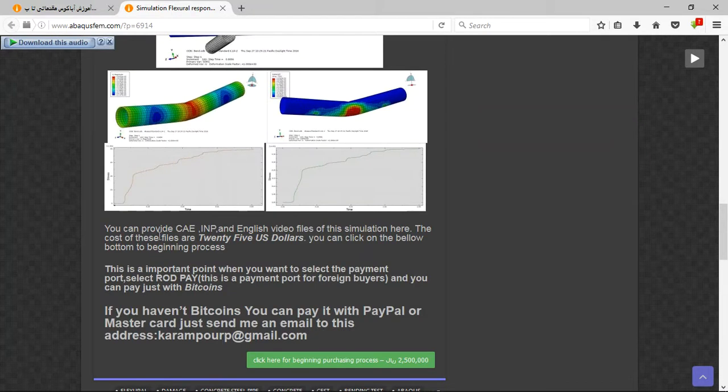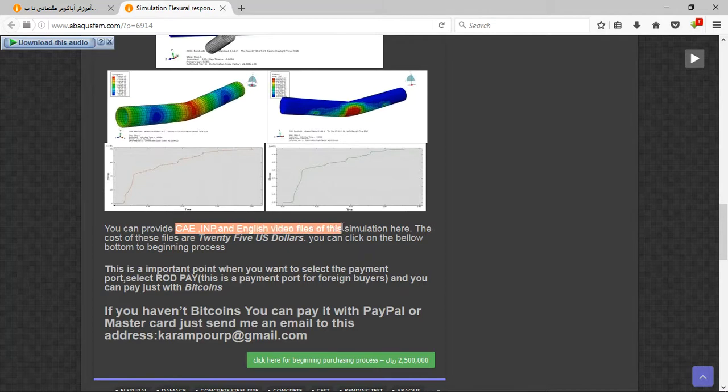The first point: the file contains CAE, INP and English video files of this simulation. And the cost is 25 US dollars.